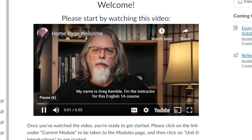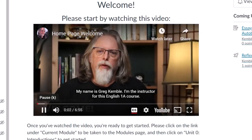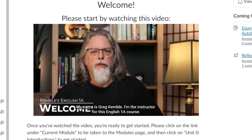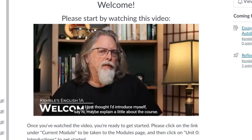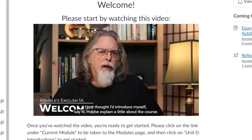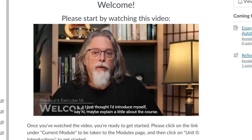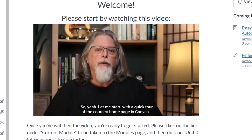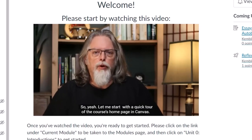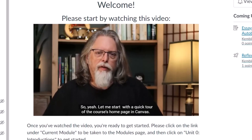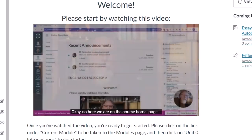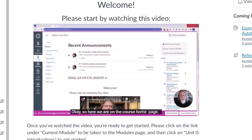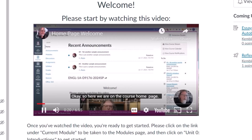My name is Greg Kemble. I'm the instructor for this English 1A course. I just thought I'd introduce myself, say hi, maybe explain a little about the course. Let me start with a quick tour of the course's homepage in Canvas. So here we are on the course homepage.